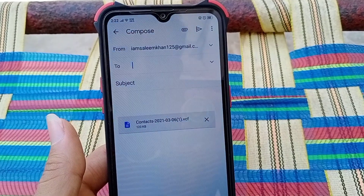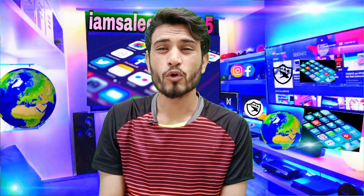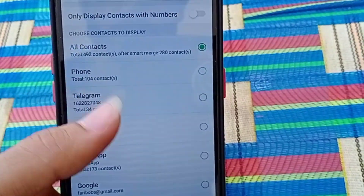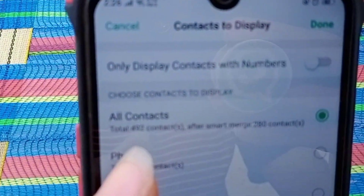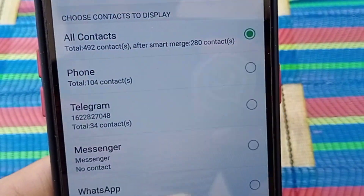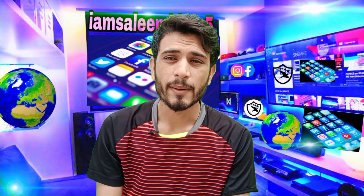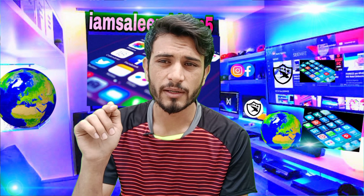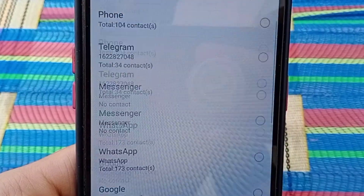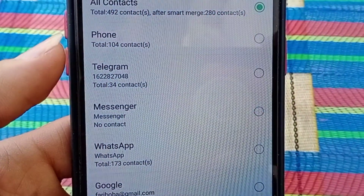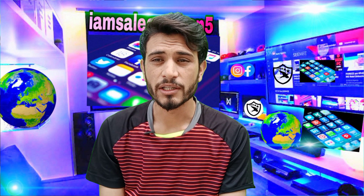If you have a display option, you can see what is called Gmail. You can select the number of Gmail contacts and see all contacts. You can have your Gmail email and select the email to see how many contacts are linked to it.